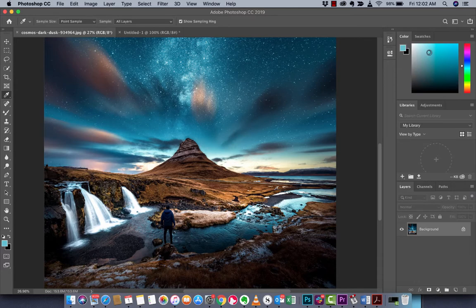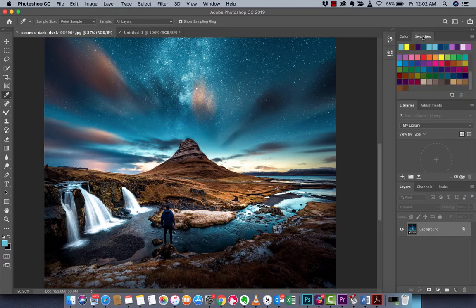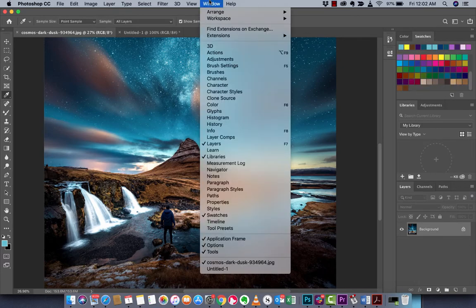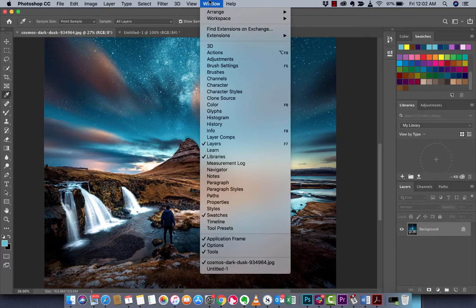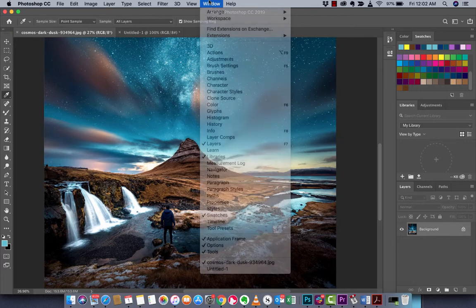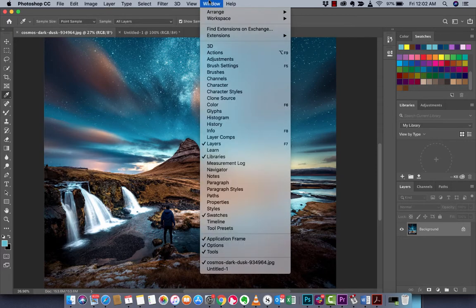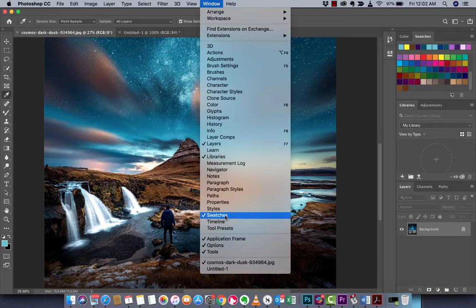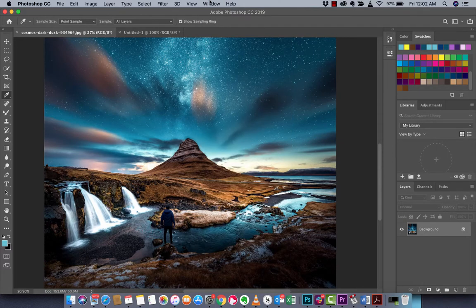Now the color shows up here in the color section and it also shows up as the foreground color. The next step is you want to go to your swatches panel. If your swatches panel isn't open, you go up to window and make sure the check mark is beside swatches just in case it's not open.